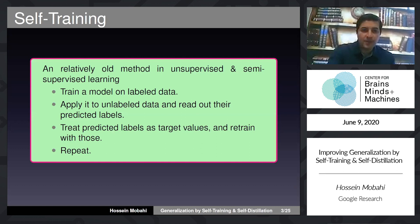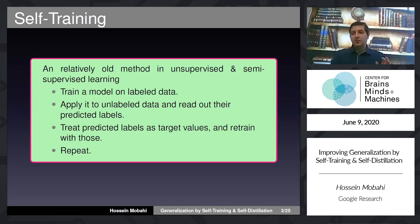Let me first start with self-training. It's actually a quite old technique used in unsupervised and semi-supervised learning in machine learning. Let me first give you an example in the case of semi-supervised learning.